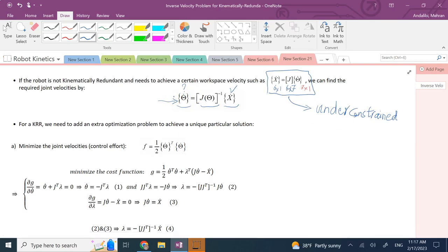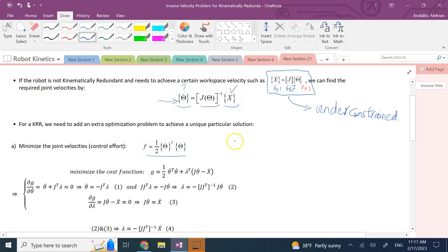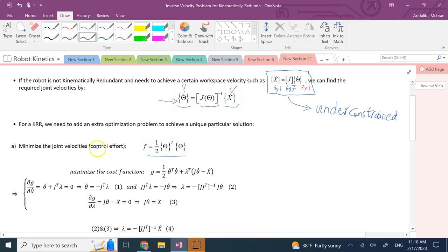One of the first things most people do is select, out of infinitely many solutions for theta-dot, the one with the minimum value — the one that minimizes the norm of theta-dot, which is theta-dot-transpose times theta-dot. If I can achieve the same x-dot with smaller joint velocities, I want those, because a smaller theta-dot means smaller control effort and smaller electric current. So we try to minimize this norm, and we call it the control effort.